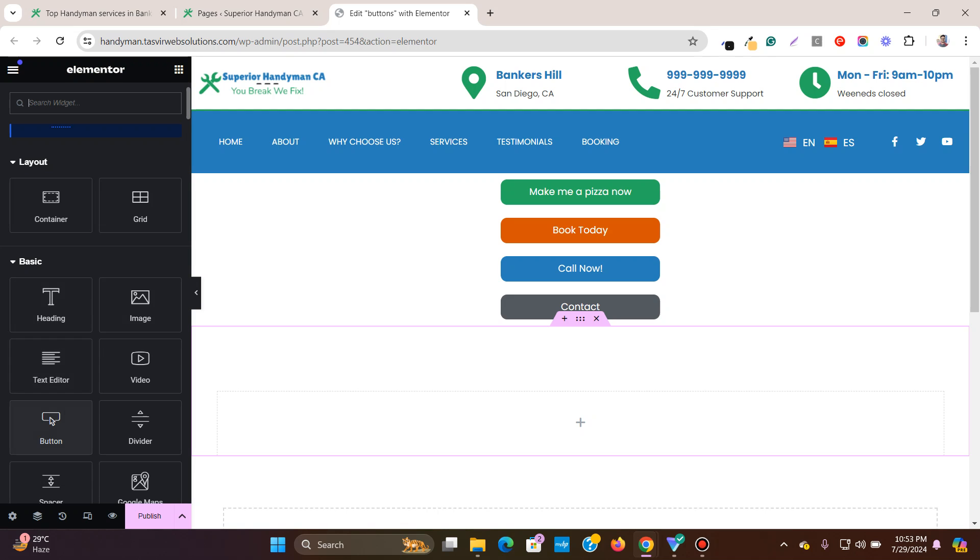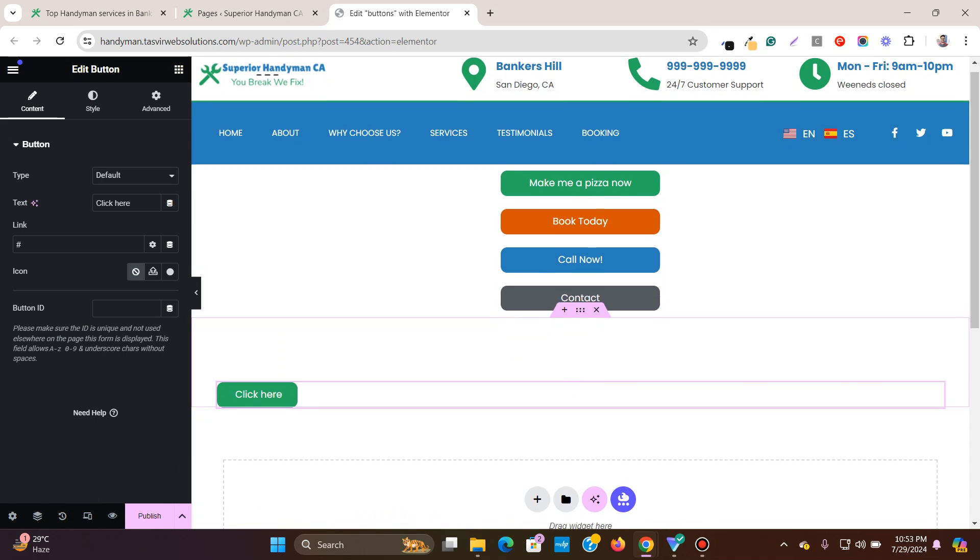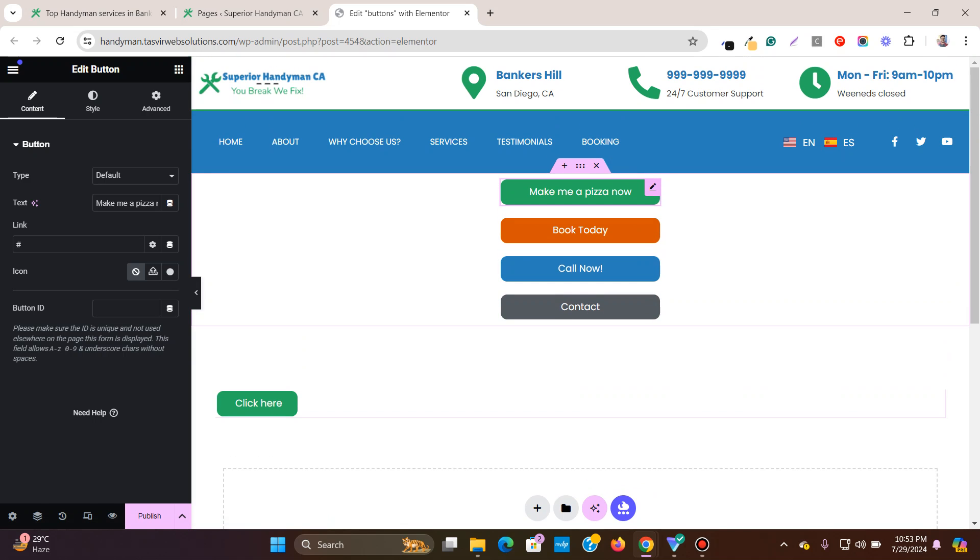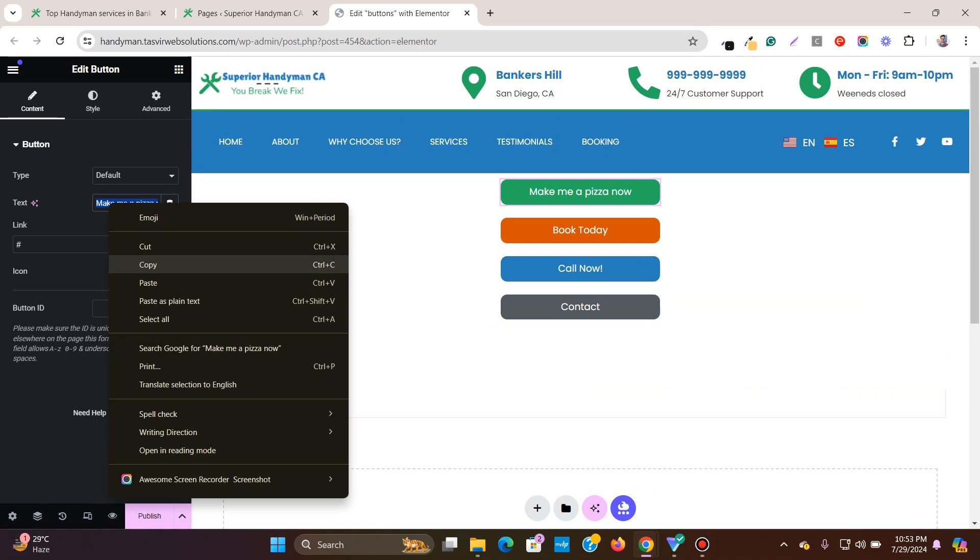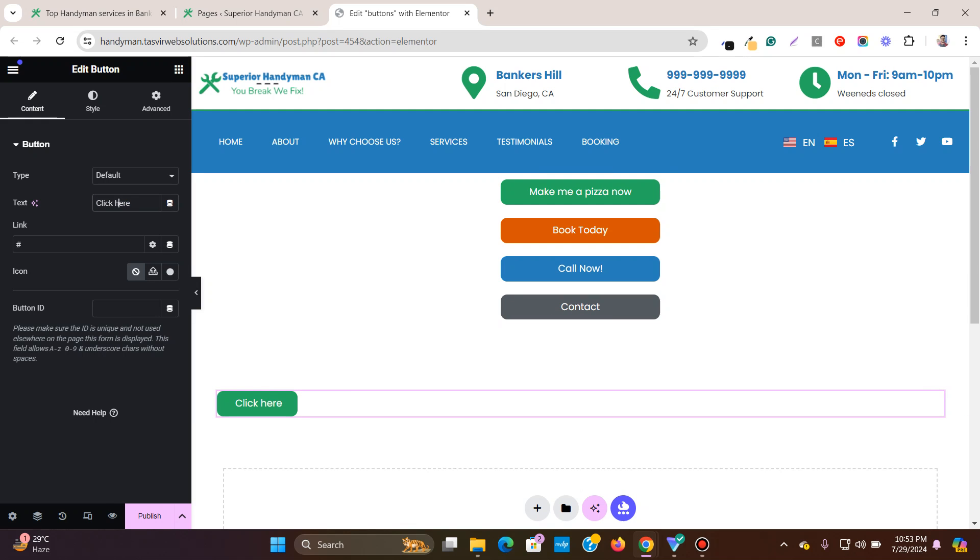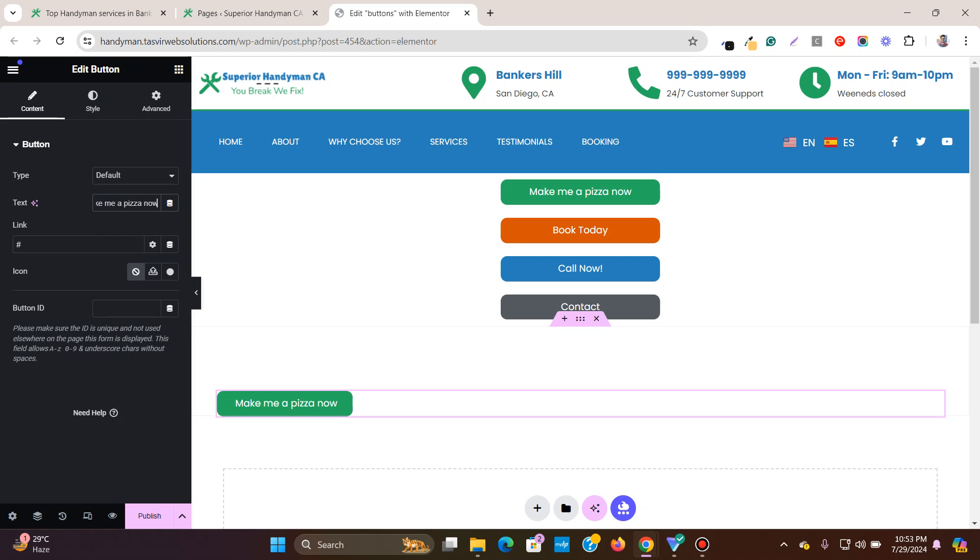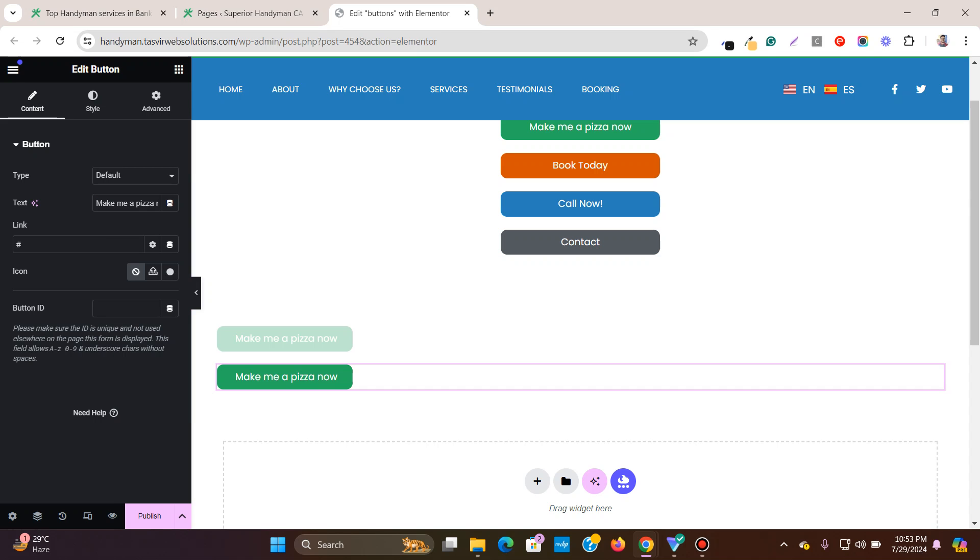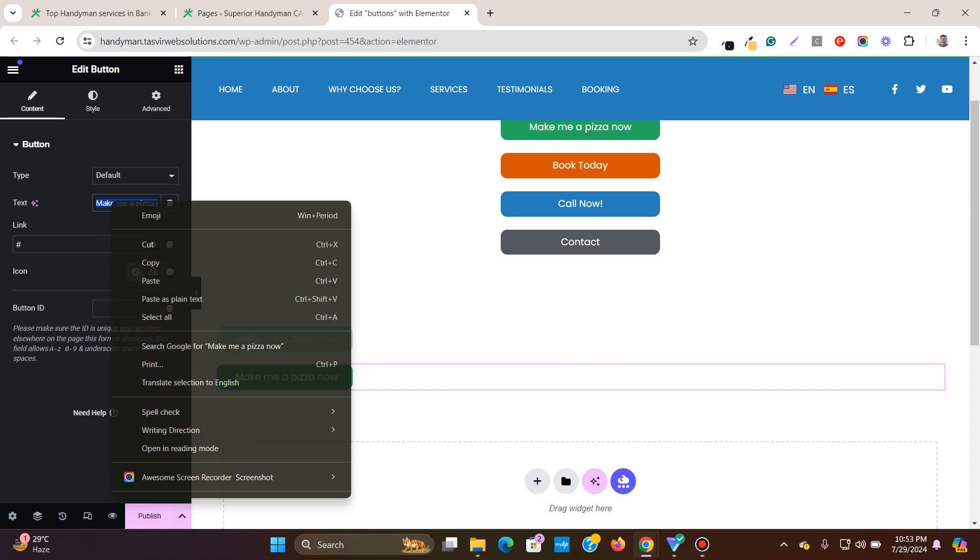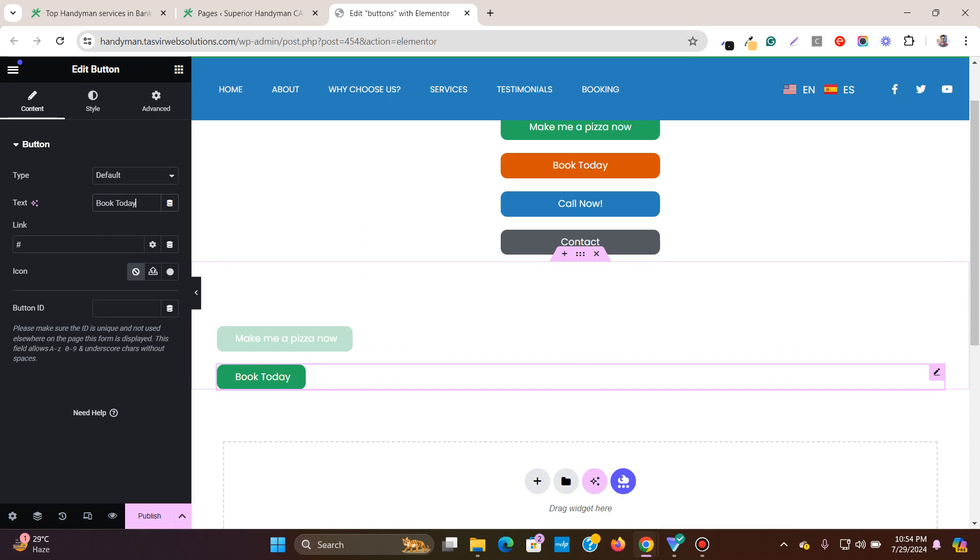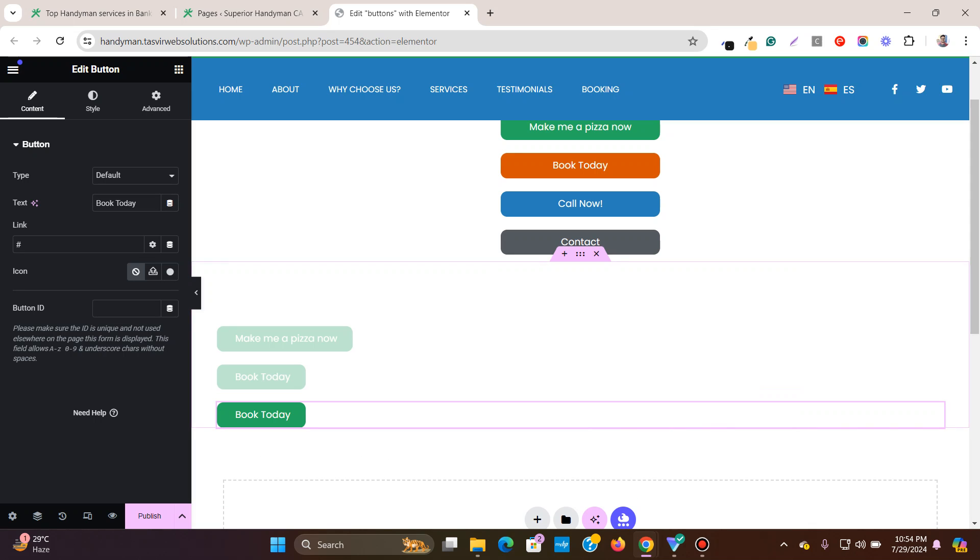So let me add this button over here. I will copy this text from these buttons, make me a pizza. Then let me duplicate this button and then you see the book today, the width of the button changes. Now let me duplicate this again.